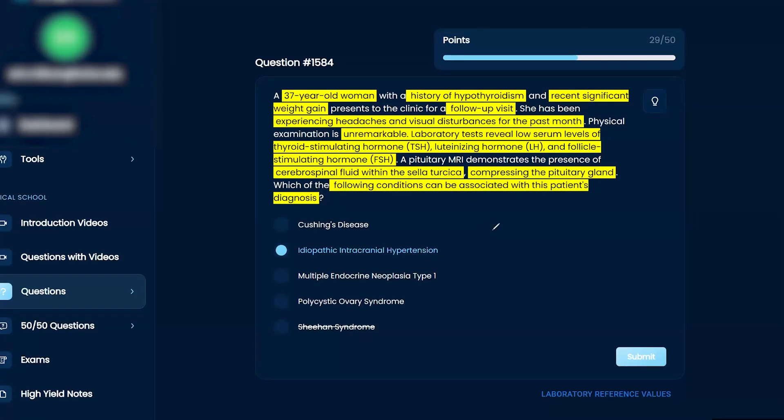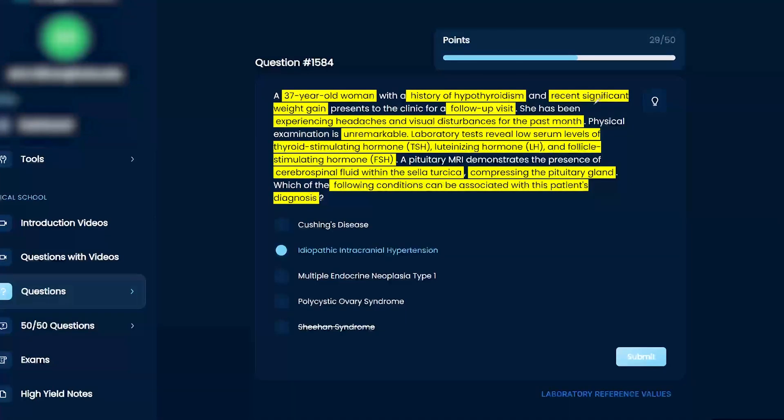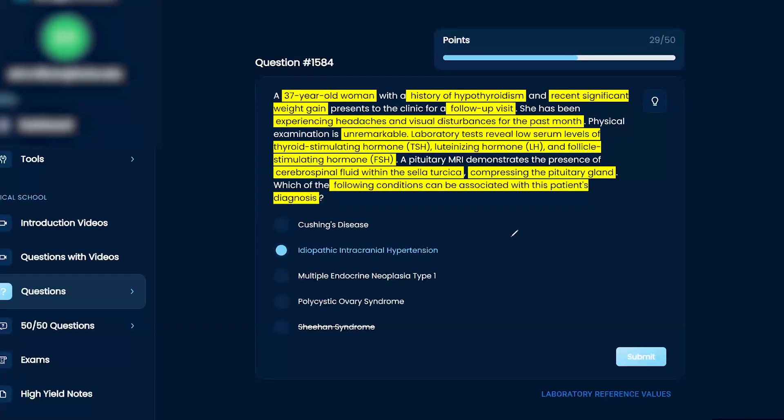So like you said, right, it's some endocrine here, some neuro, a little bit of repro. So it's kind of all over the place, right. But when you look at it, 37 year old woman already female, younger female. History of hypothyroidism, recent significant weight gain presents the clinic for a followup. So hypothyroidism, you can have increased risk of diabetes, obesity, things like that, because your metabolism is low.